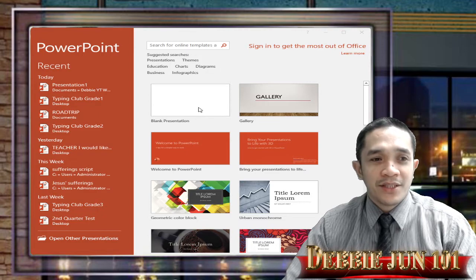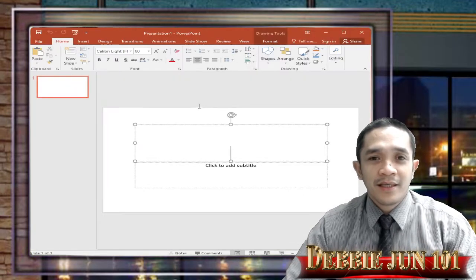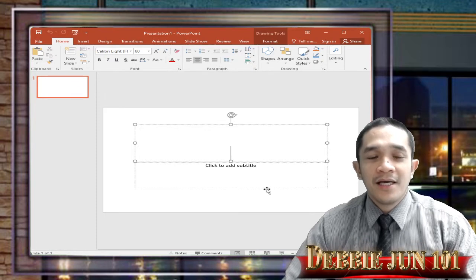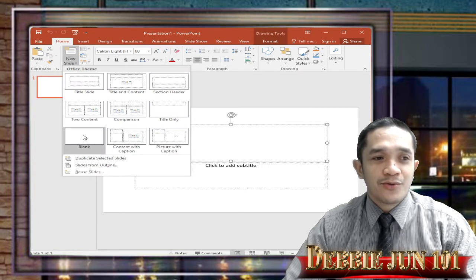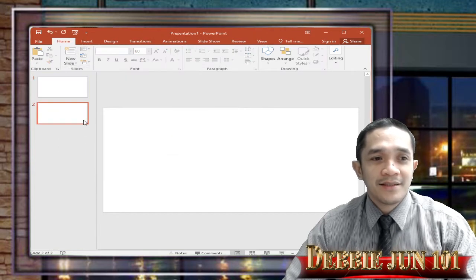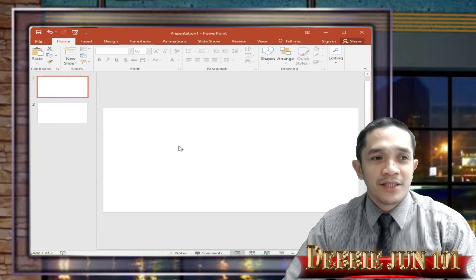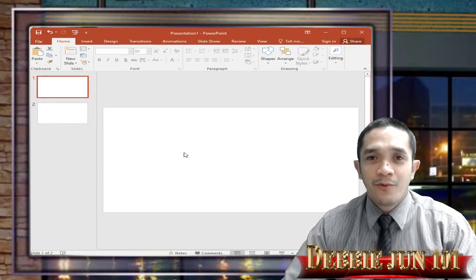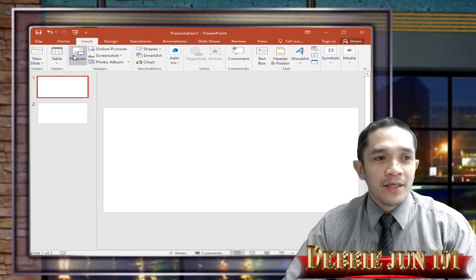We will be using a blank presentation. This is our PowerPoint now using a blank presentation. If you want to use the empty slide, you can go to blank. This is an empty slide, so we will be using the blank slide and we will enhance our picture.